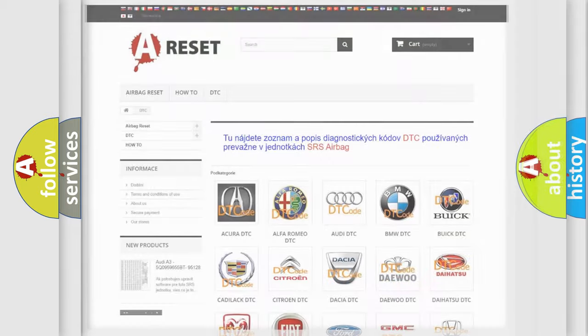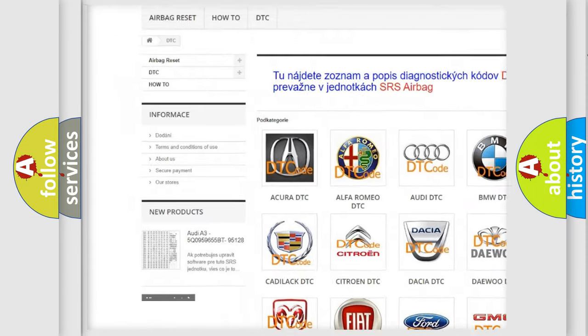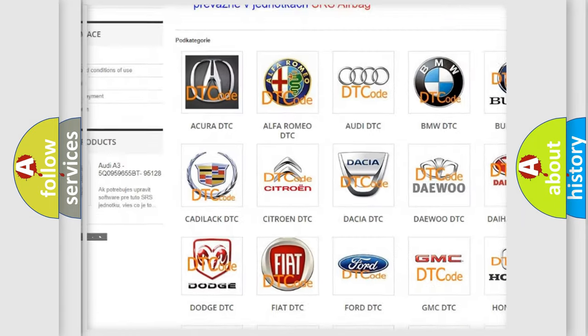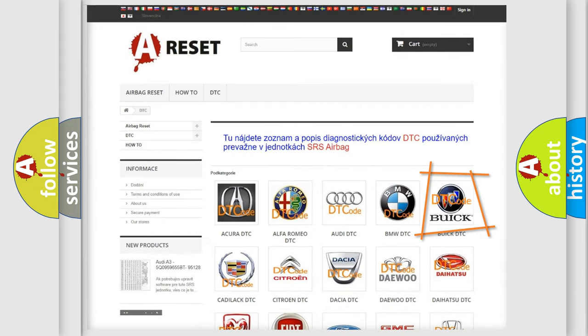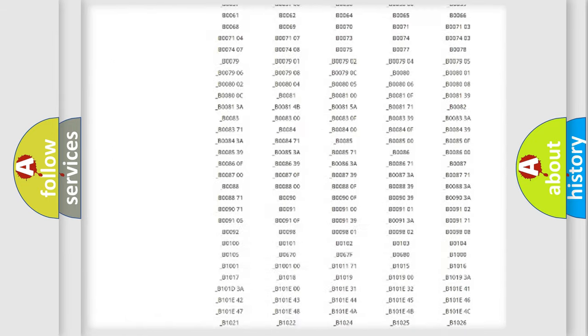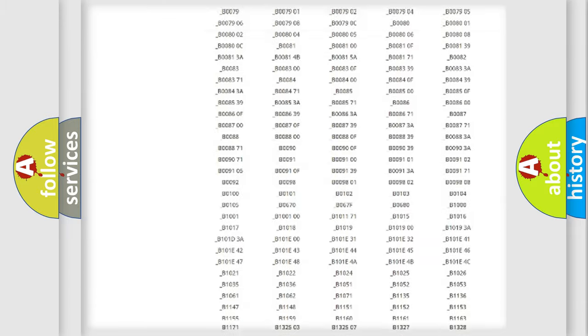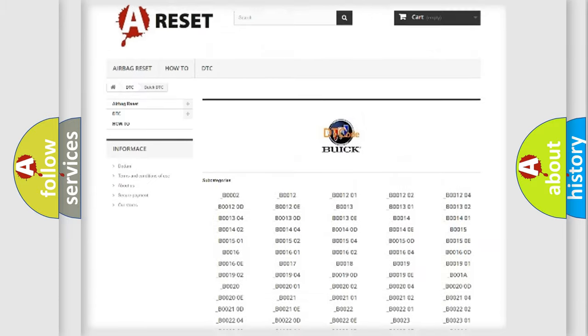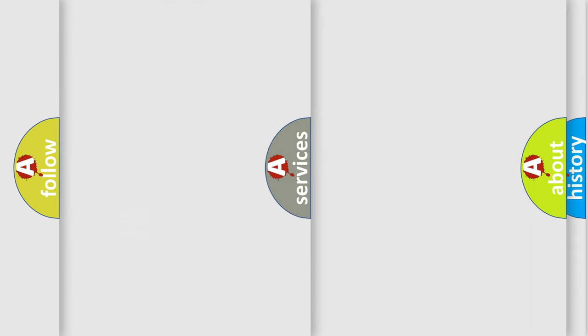Our website airbagreset.sk produces useful videos for you. You do not have to go through the OBD2 protocol anymore to know how to troubleshoot any car breakdown. You will find all the diagnostic codes that can be diagnosed in Buick vehicles, and many other useful things.